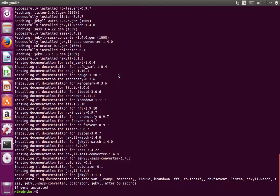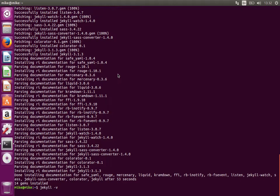Okay, so Jekyll's installed now. We can double check that by running jekyll -v, which will print out the version of Jekyll installed. We have version 3.1.3. And now we're good to go.